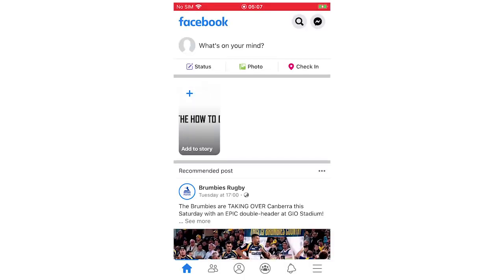Once you've done that, you're going to want to click on the Facebook app. It's going to bring up this page here, and then it's a pretty simple process.